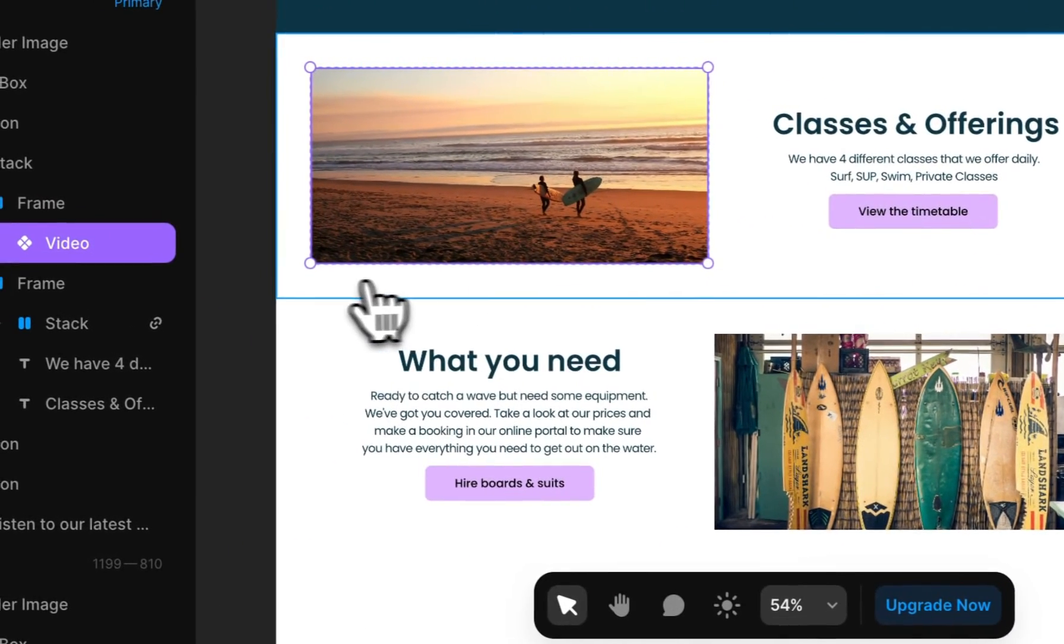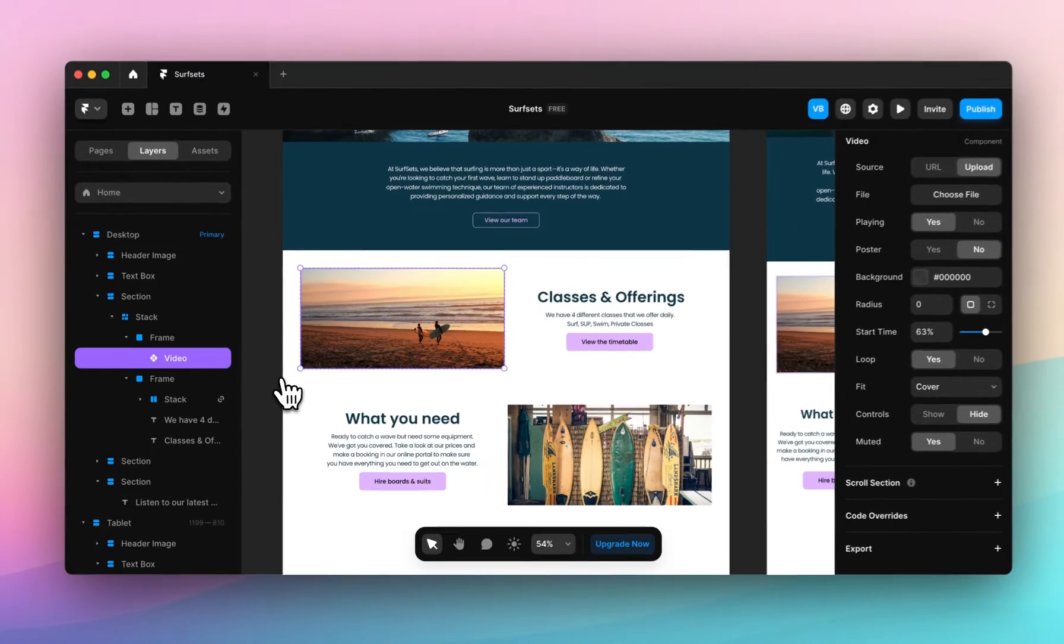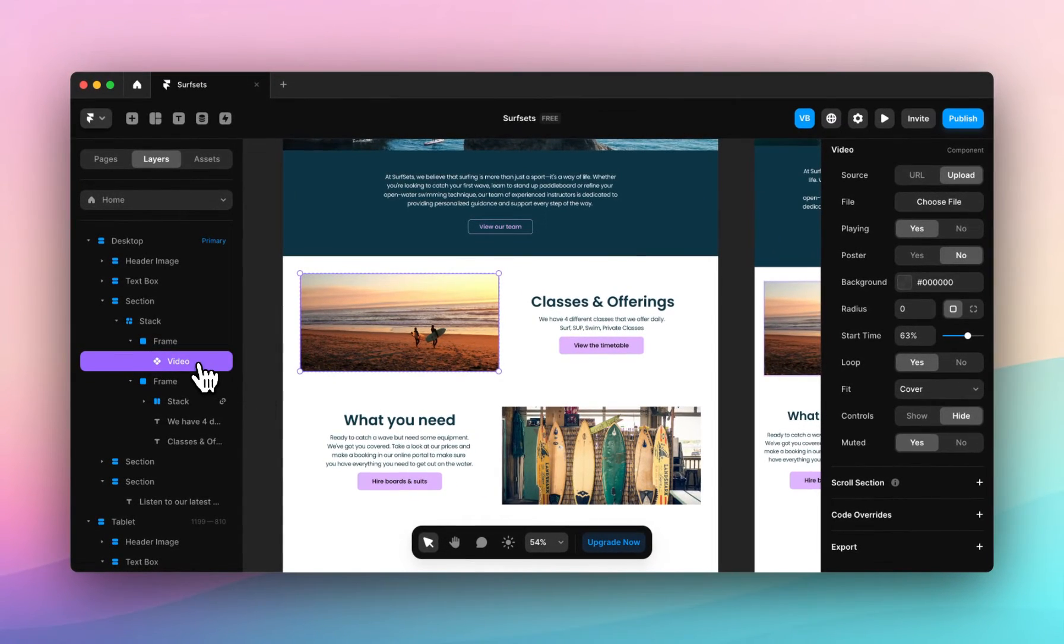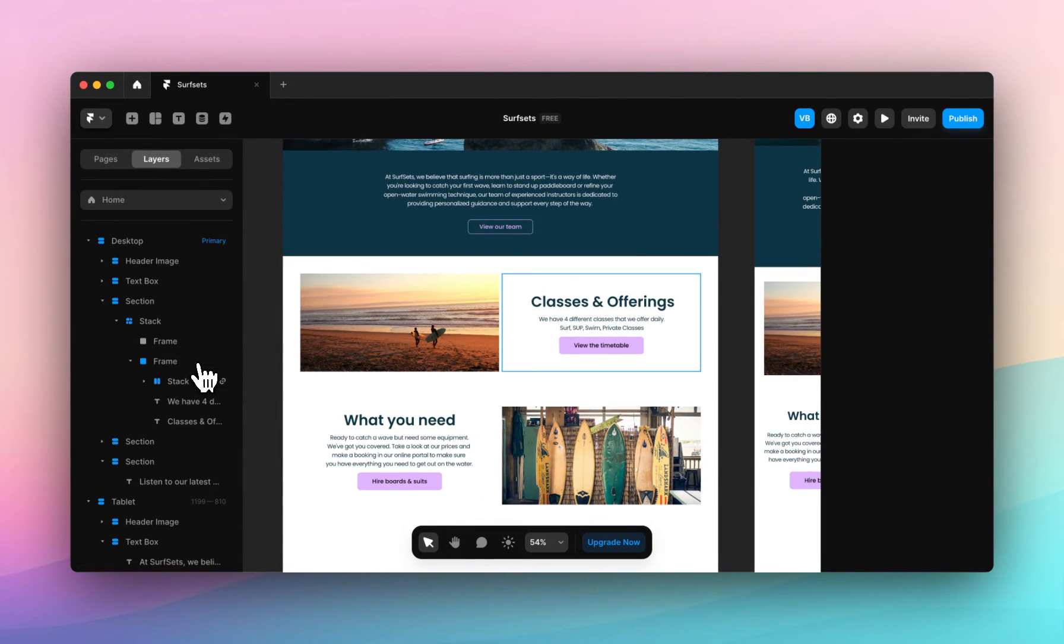And there you have it. That's how you add a video into your design. Next, I'm going to show you how to add audio.